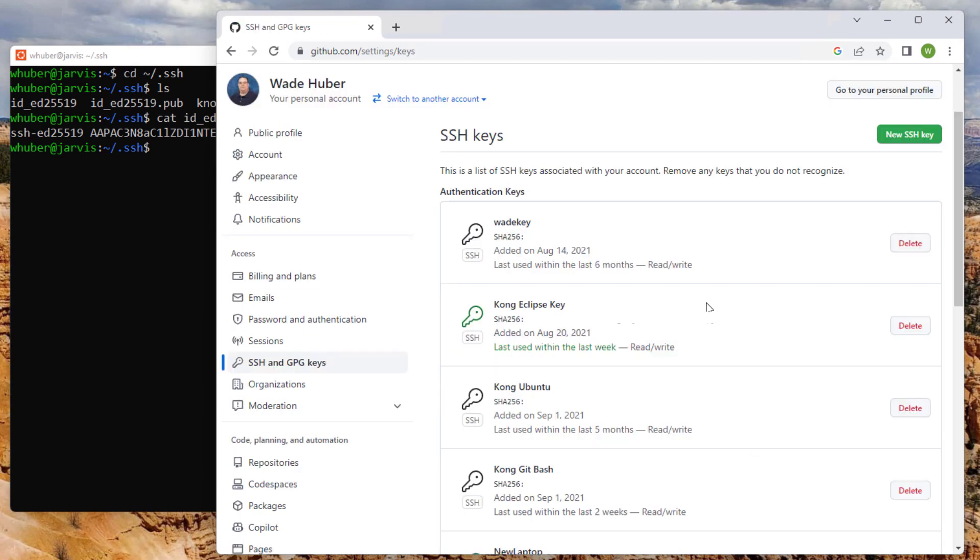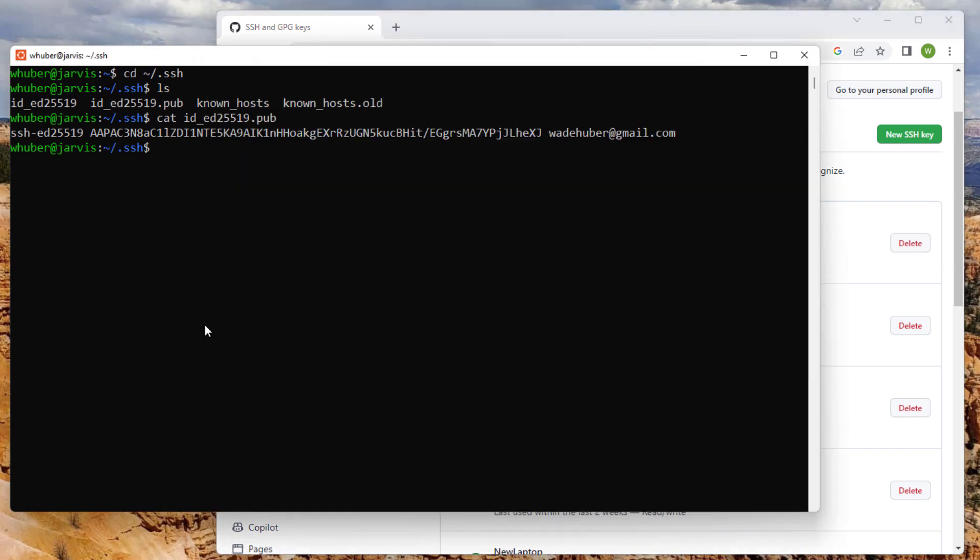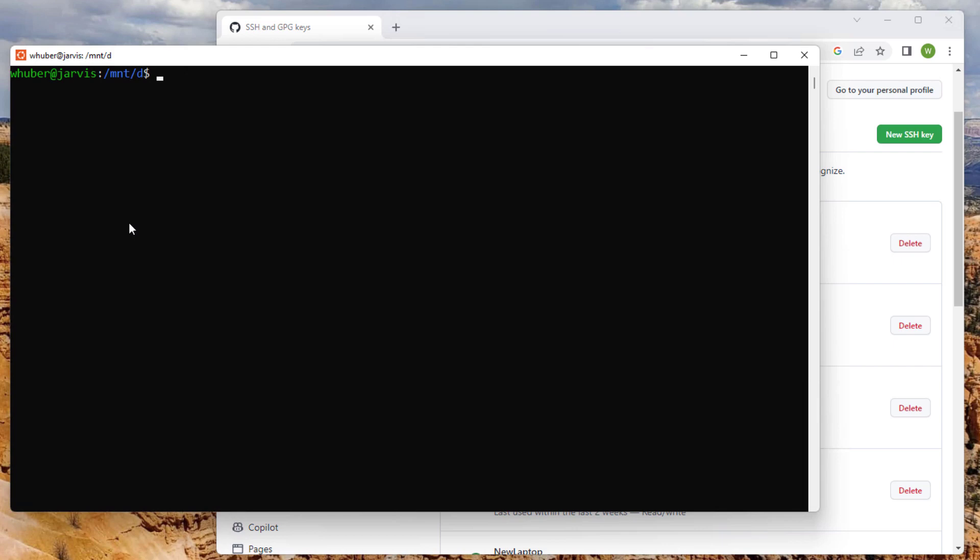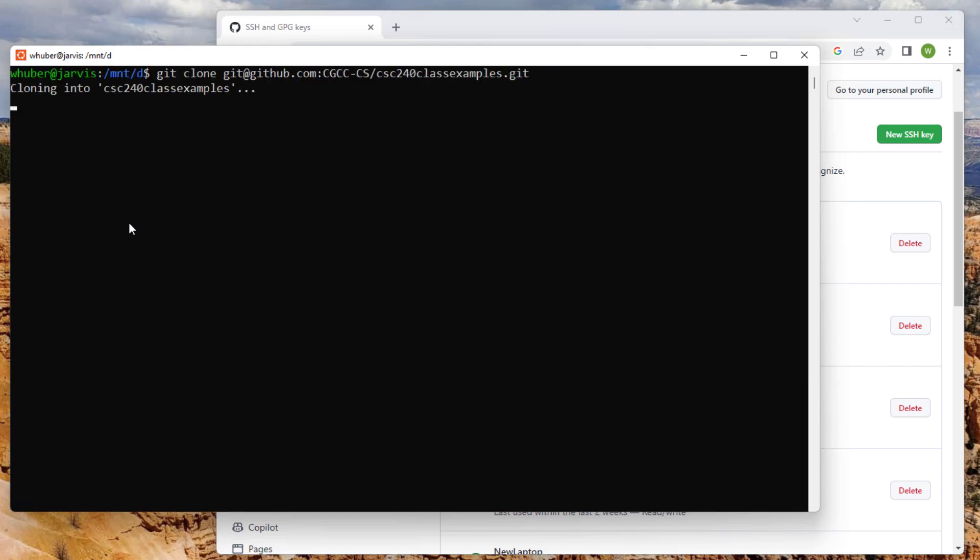And then once you do that, you'll see it show up on the list. You can see that I have several others already. So once you do that, I should be able to clone the repository I was trying to clone earlier.